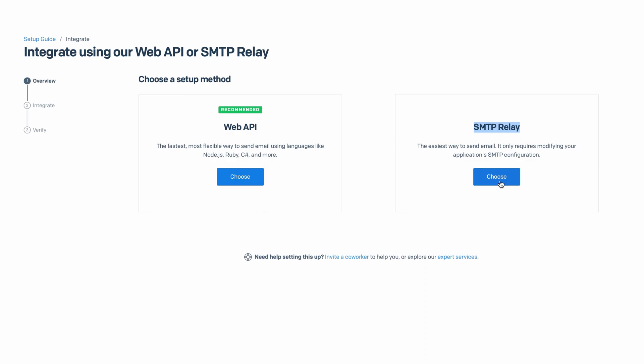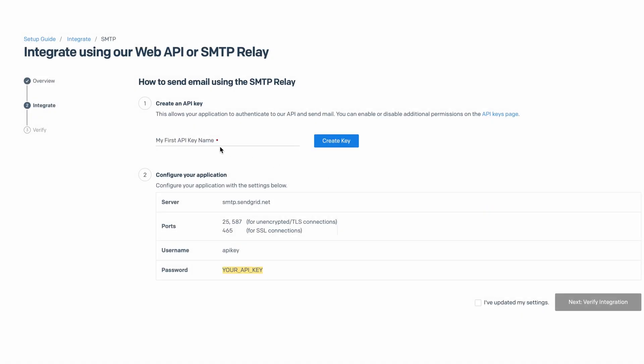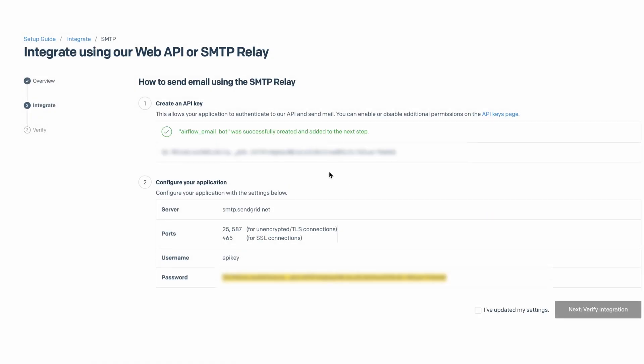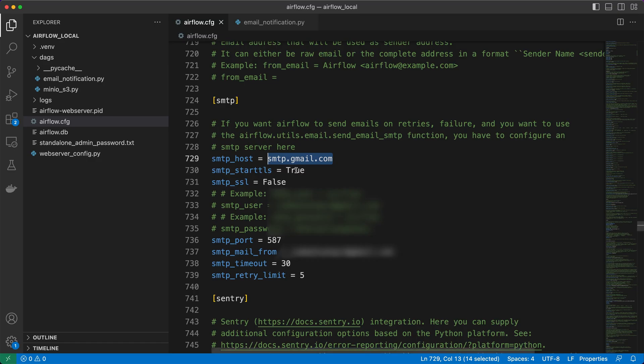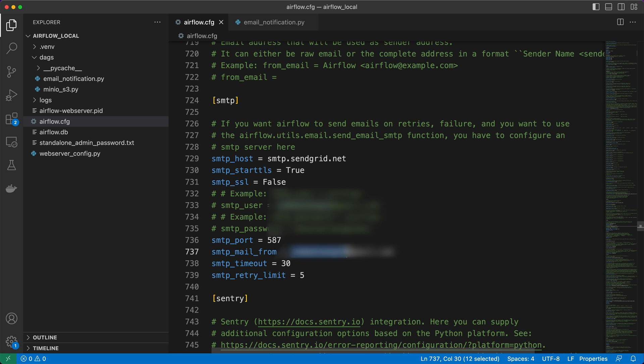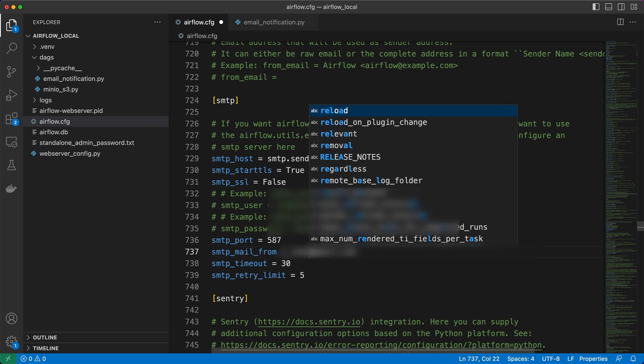Now, provide a unique name for your API key and then click Create Key. With this, we have everything we need for the configuration. Ensure that you replace the SMTP host with smtp.sendgrid.net and update the email from field to your verified email address.